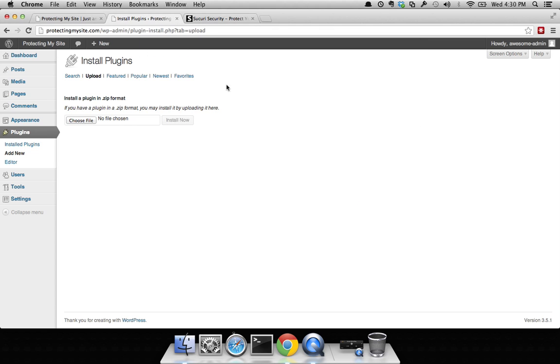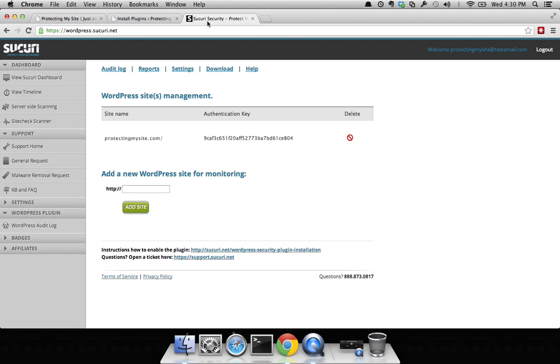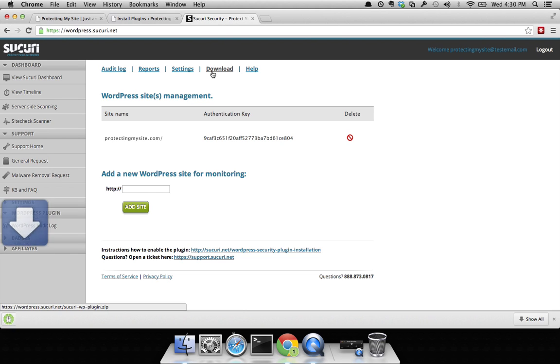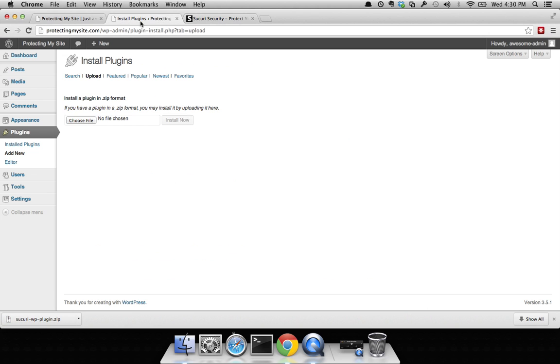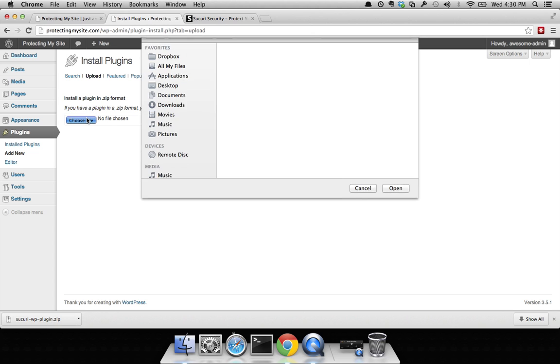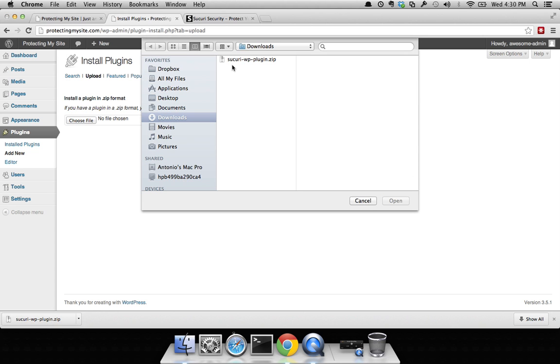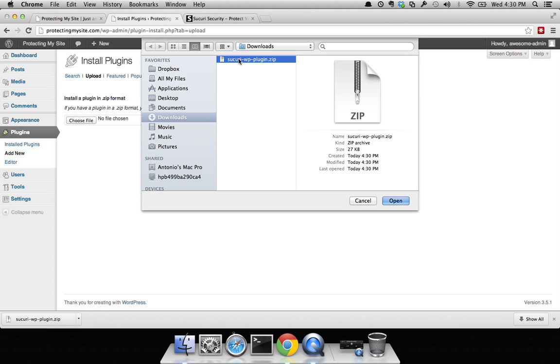Go back to your security dashboard, click on download. You can see it's been downloaded right here. It's going to go into my downloads directory. Go back to your dashboard, choose file, click on security WP plugin, go ahead and open that.